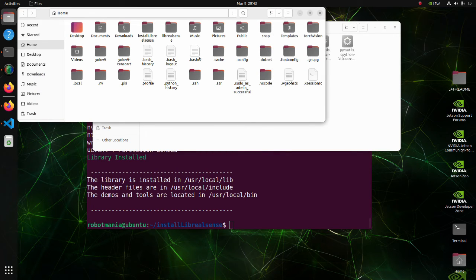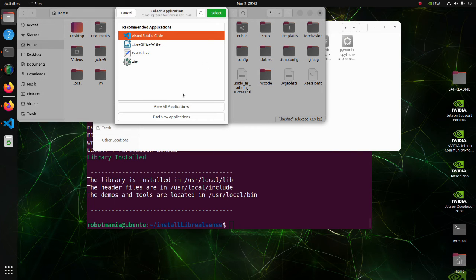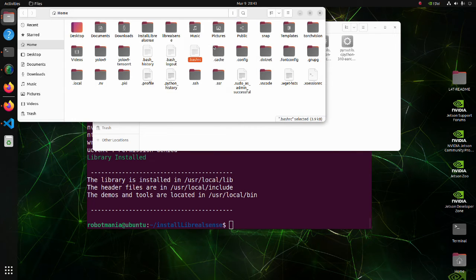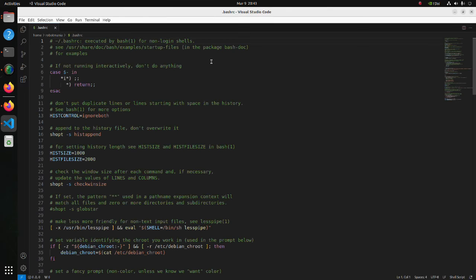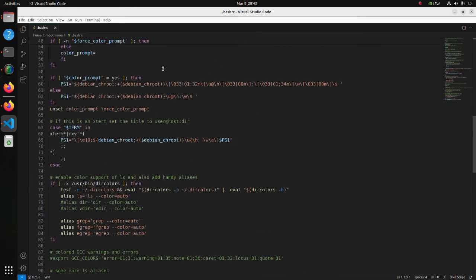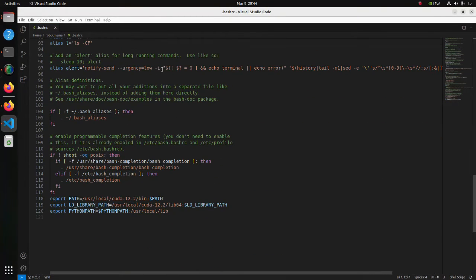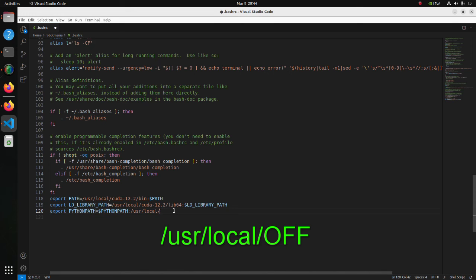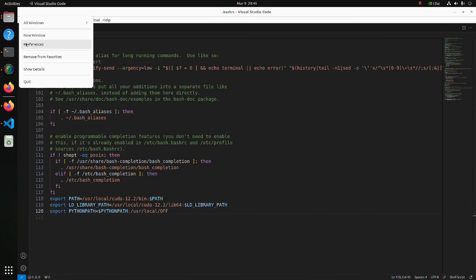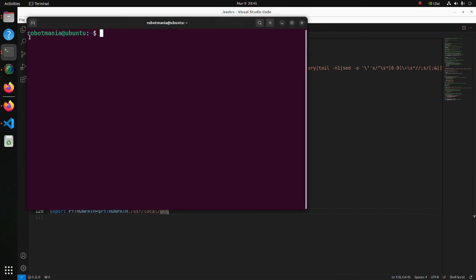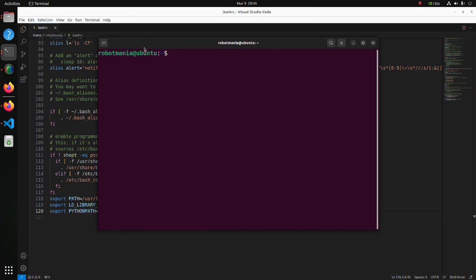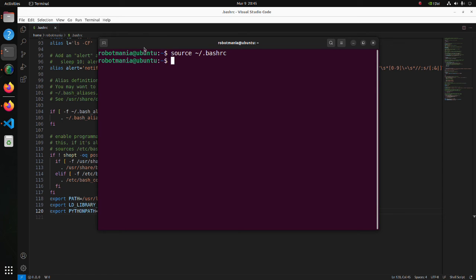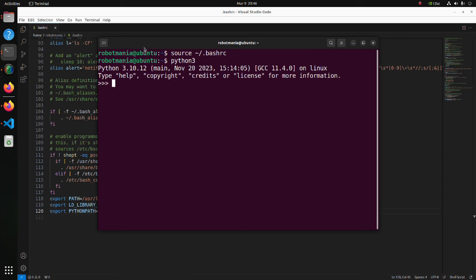Open the bashrc file. Move to the bottom of this file. In this line, change lib to opt. Open a new terminal. Execute the source command to execute changes we made to the bashrc file. Now we can import the pyrealsense2 library successfully.